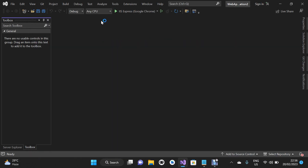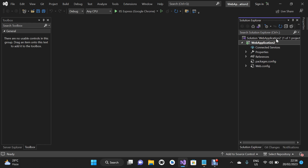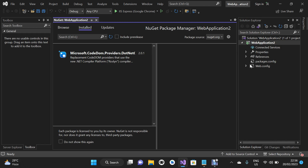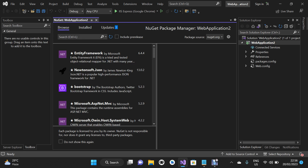I'm going to close this and navigate to the Solution Explorer. We are going to install Bootstrap 5.2.3 in our project. To do that, I'll right-click on the project name, click on Manage NuGet Packages, click on the Browse tab, wait for it to load, and then type 'bootstrap' in the search text box.